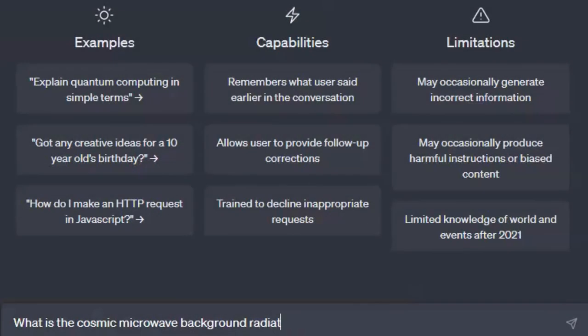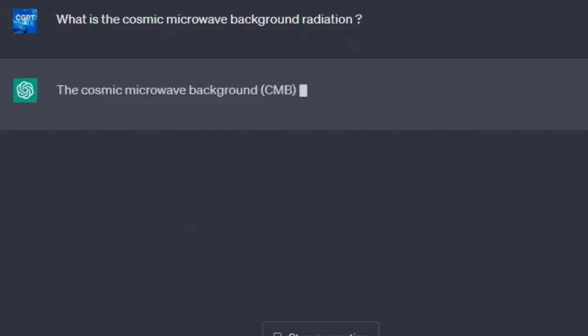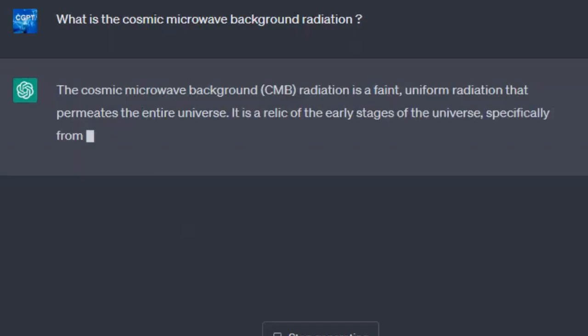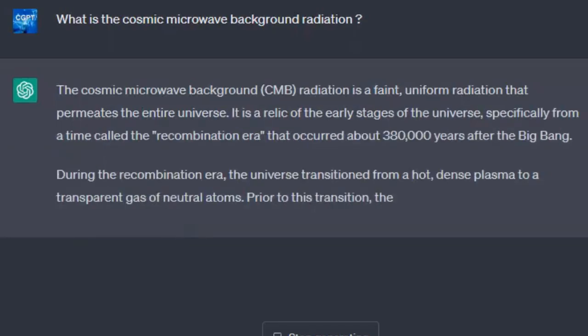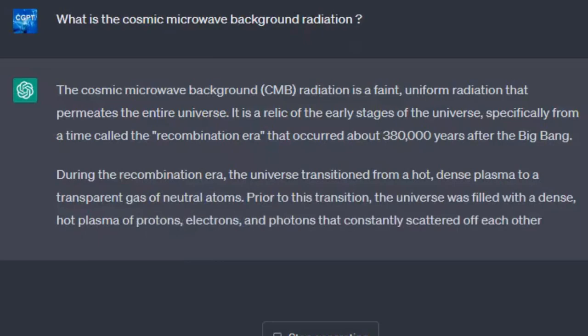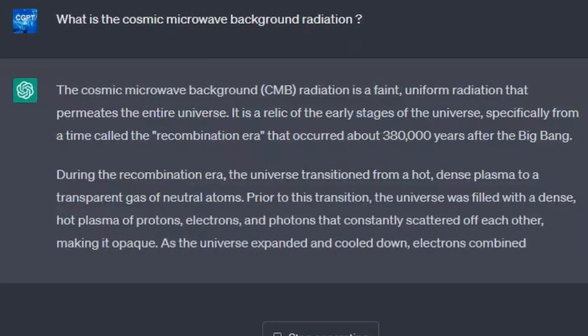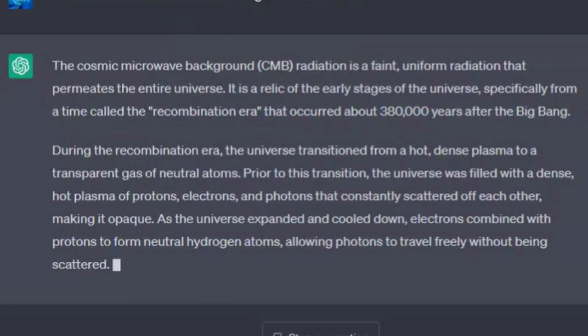What is the Cosmic Microwave Background Radiation? The Cosmic Microwave Background radiation is a faint, uniform radiation that permeates the entire universe. It is a relic of the early stages of the universe, specifically from a time called the Recombination Era that occurred about 380,000 years after the Big Bang. During the Recombination Era, the universe transitioned from a hot, dense plasma to a transparent gas of neutral atoms.